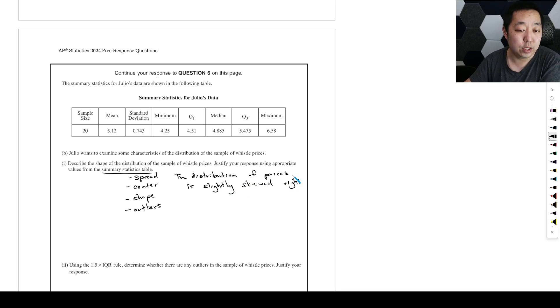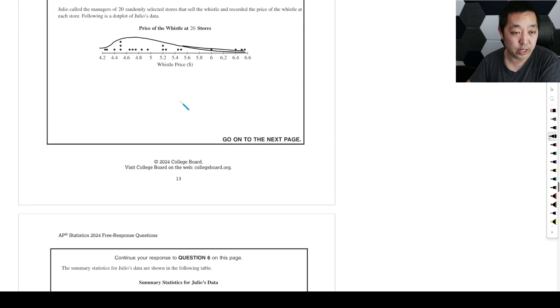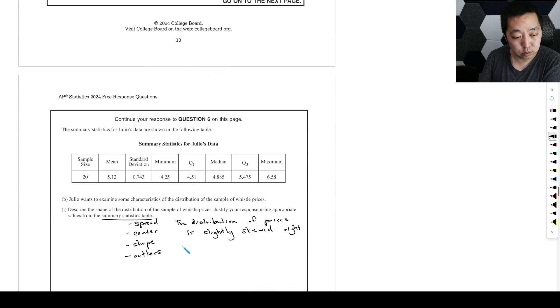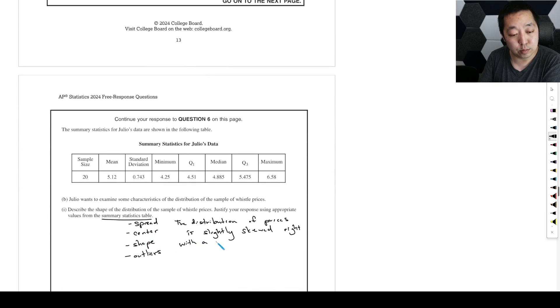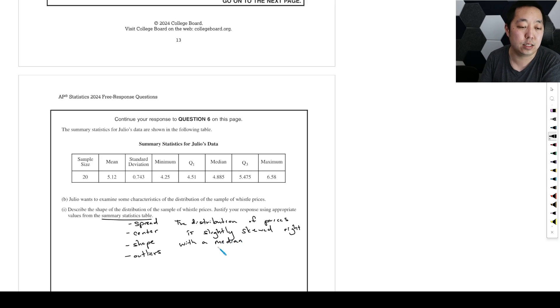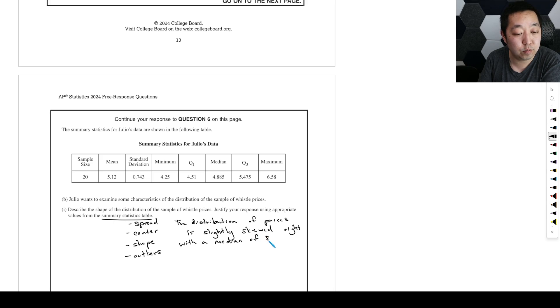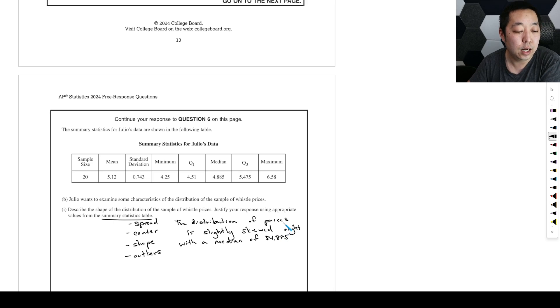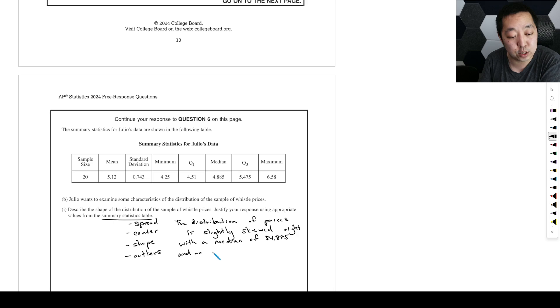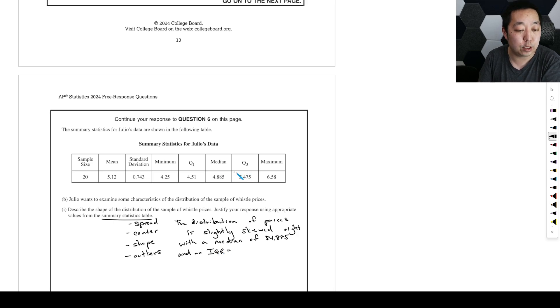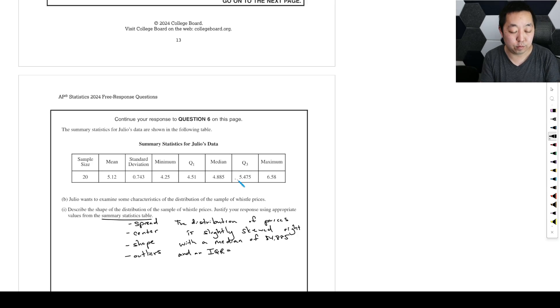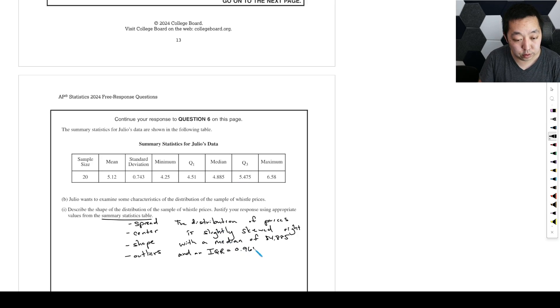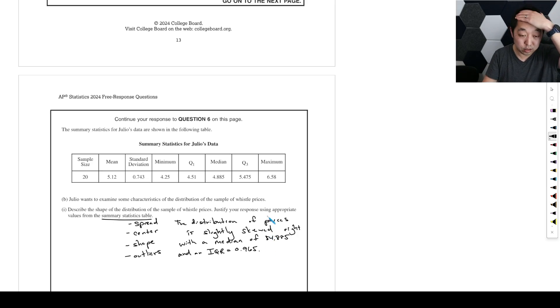Because of the skewness, I'm going to focus on the center with the median. Median of $4.885. And IQR for the spread. We'll talk about the IQR, which is going to be Q3 minus Q1. So 5.475 minus 4.51, that's going to be 0.965.